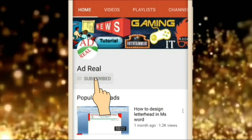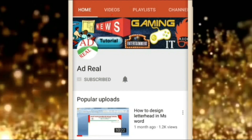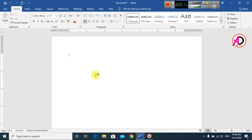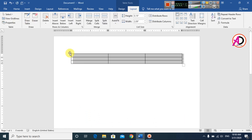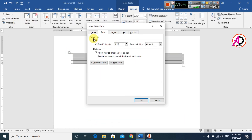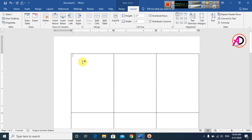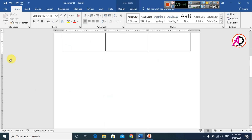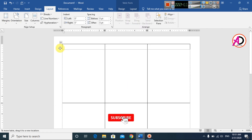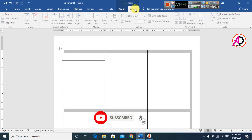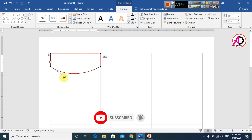Please subscribe and press the bell icon for more content. Hello everyone, welcome to my channel. In this video today we are going to learn auto-generate ID card design in Microsoft Office Word.